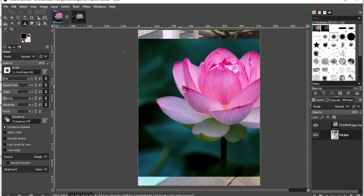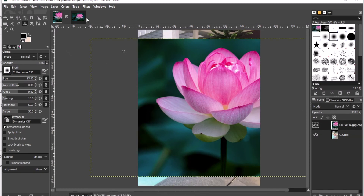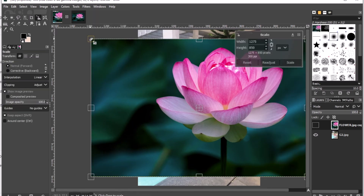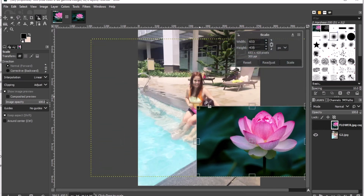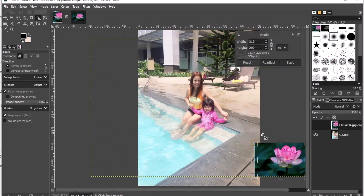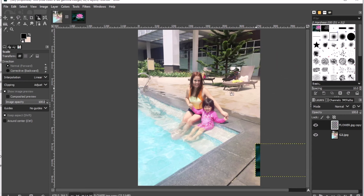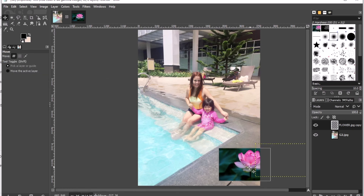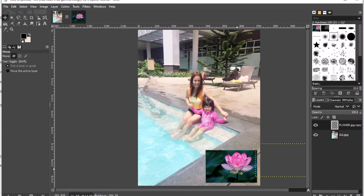Since the flower layer is big enough, we have to scale it down and make it smaller. I'll click Tools, then Transform Tools, then Scale. I'll drag it down to make it smaller, then click Scale. I'll click the Move tool to make it visible and move it to the area where we want it.